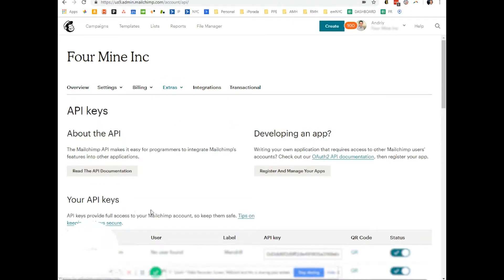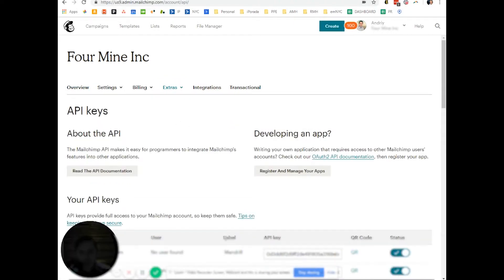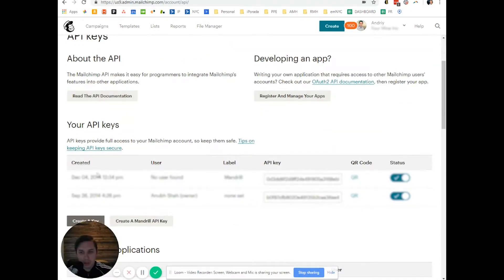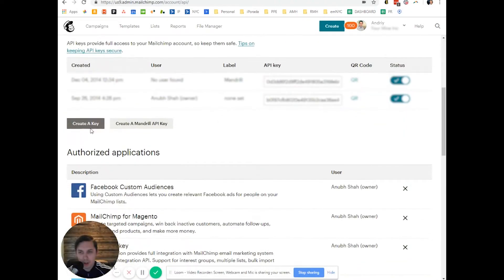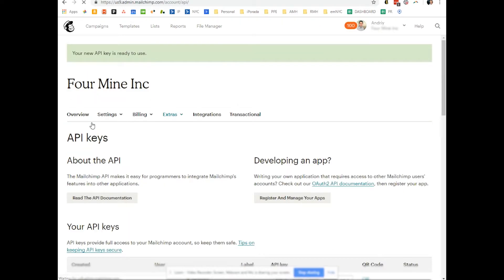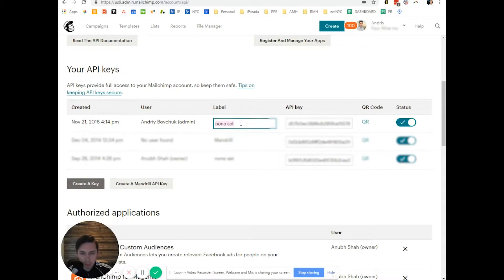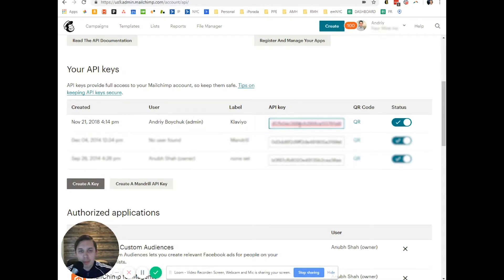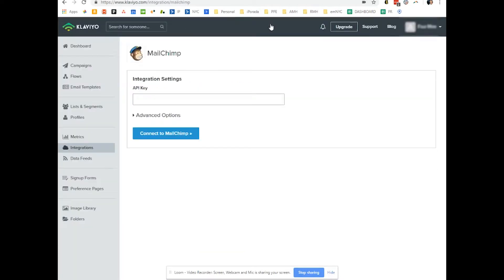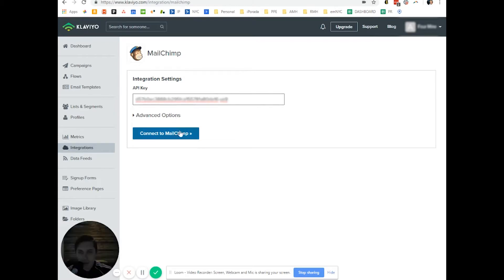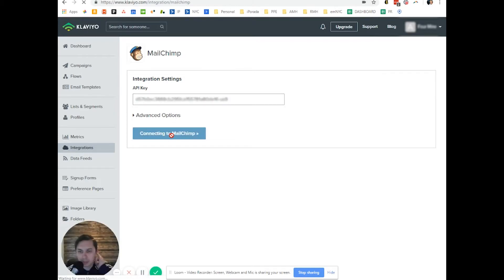And now you want to generate, create a key. You can create a label, Klaviyo. You copy your API key and select here and connect to MailChimp.